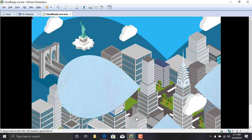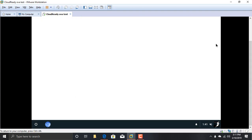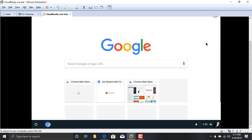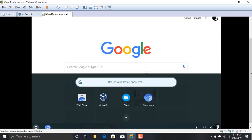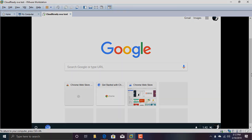As you can see, the CloudReady OS is installed on the virtual machine. Chrome works properly, and now it is installed properly. Thank you for watching this video, and don't forget to subscribe to my channel and like this video.